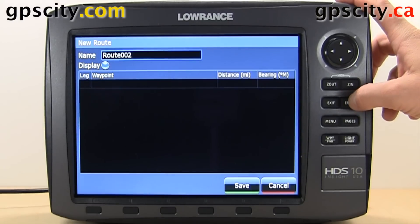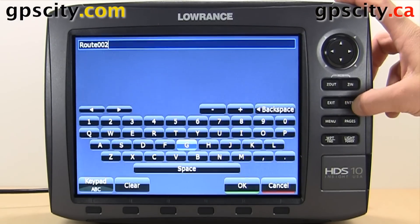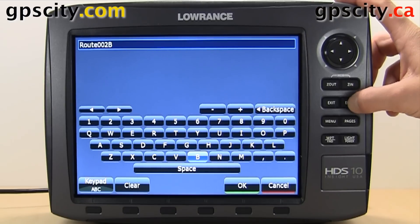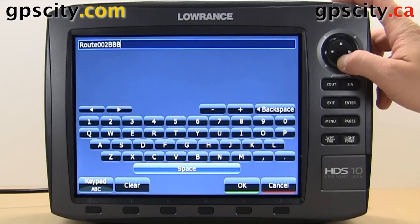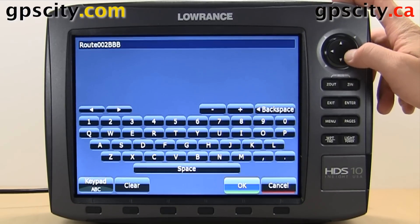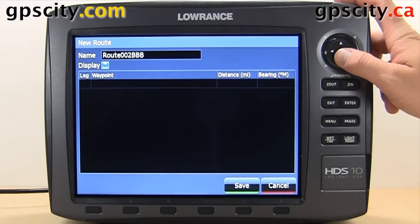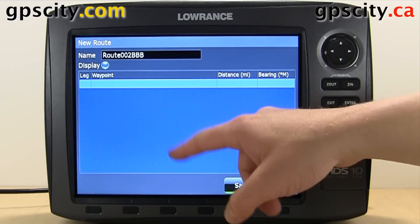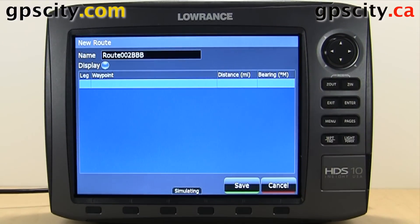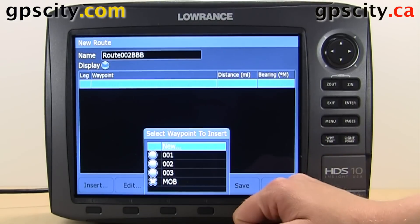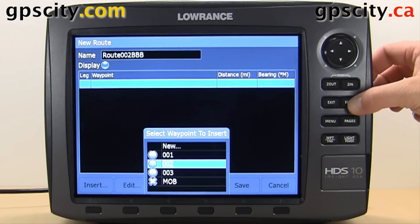Hit Enter, and we can start creating our new route. We can give it a name — when done, just hit OK. Then highlight the main list to start adding, just hit Enter, and then Insert, and we can start inserting points.